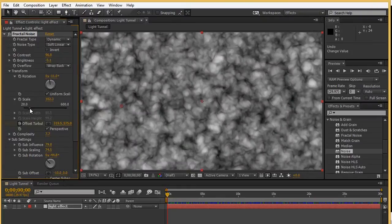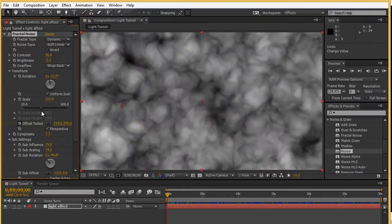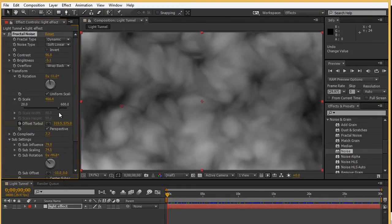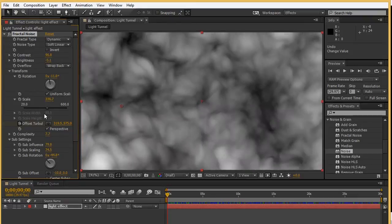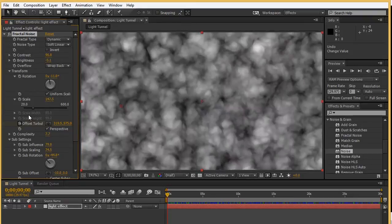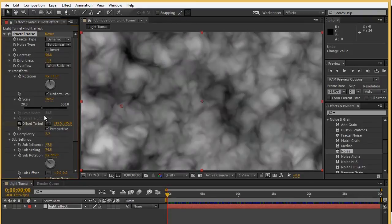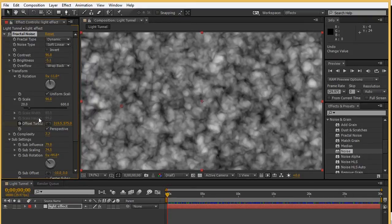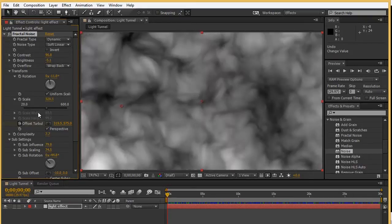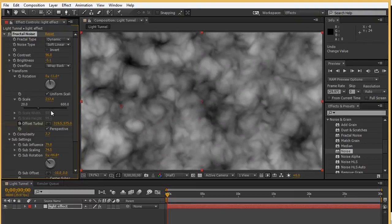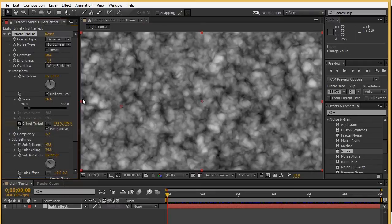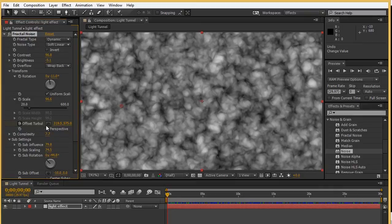We even have a rotation if you actually want to animate the rotation aspects of it. The scale is kind of fun. As you get a little bit closer, you start to take a look at different types of shapes and smoothness going on within the fractal noise option here.